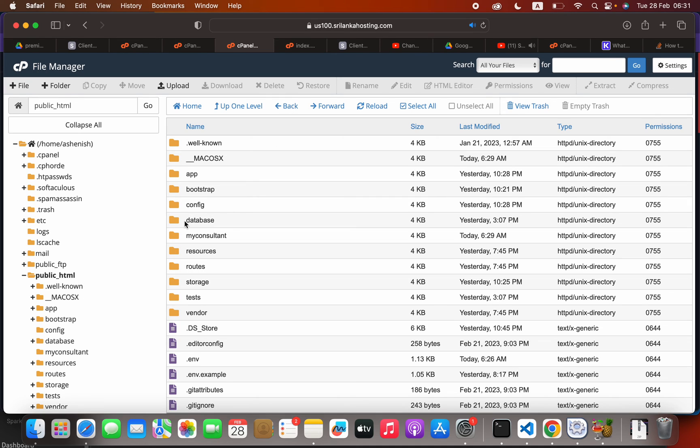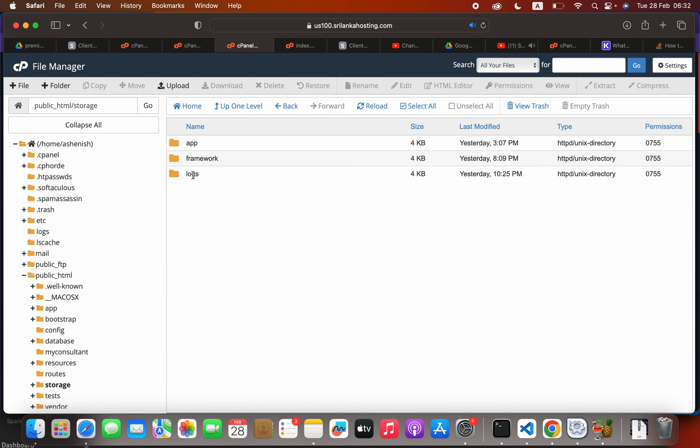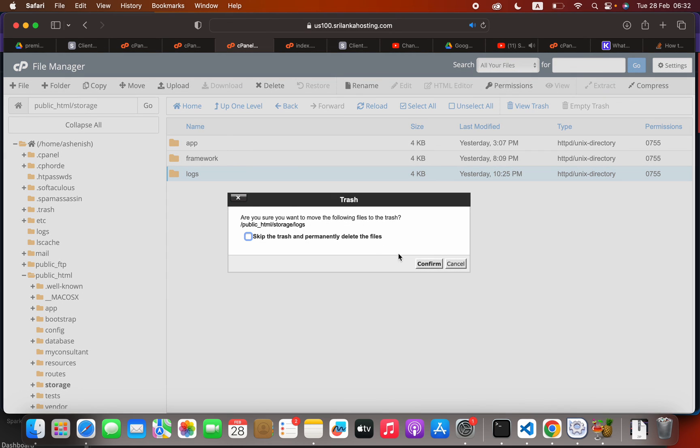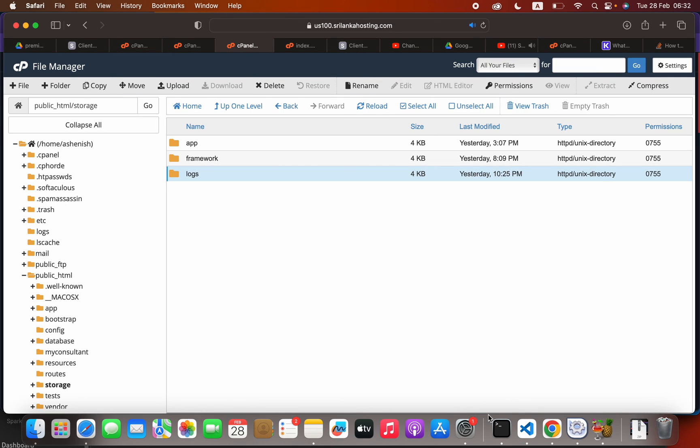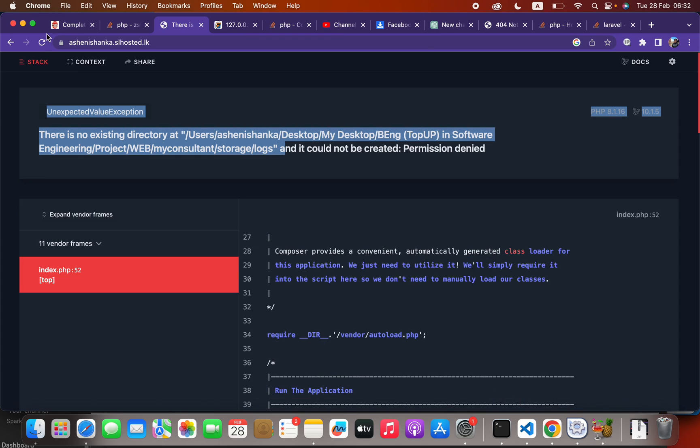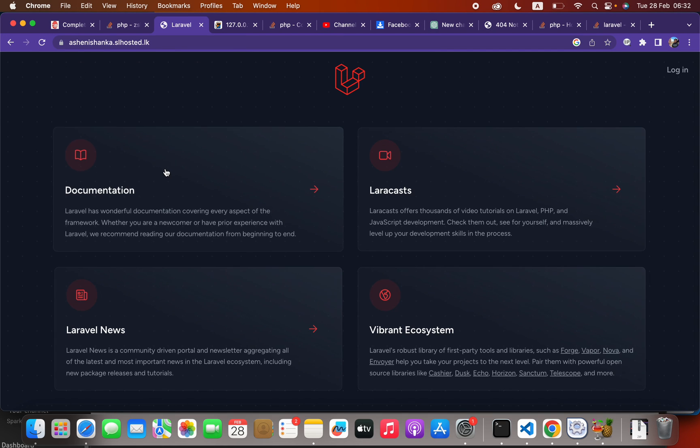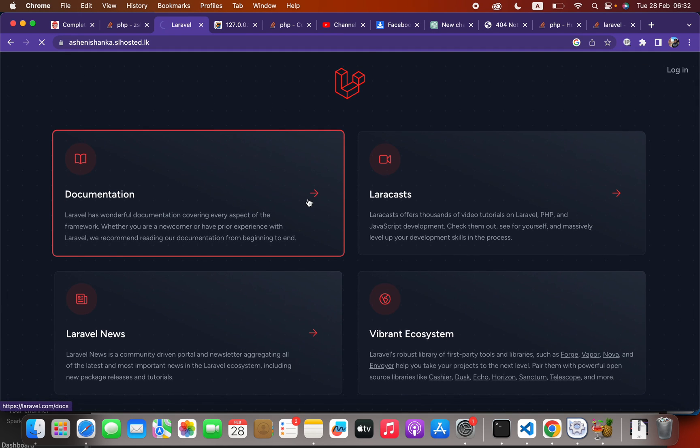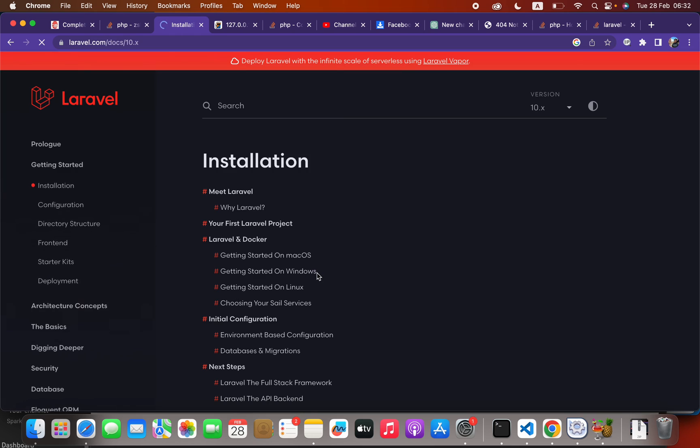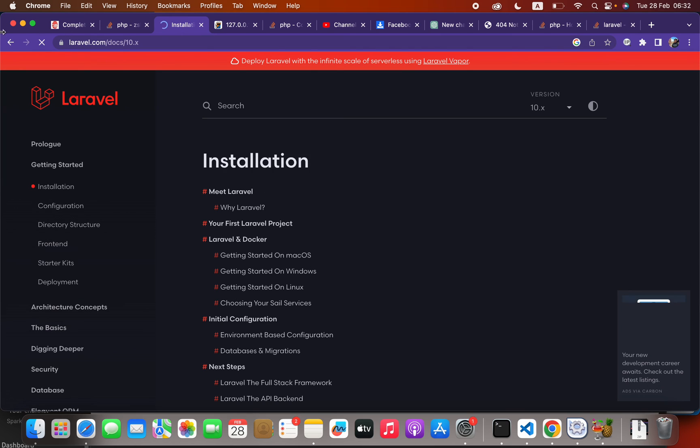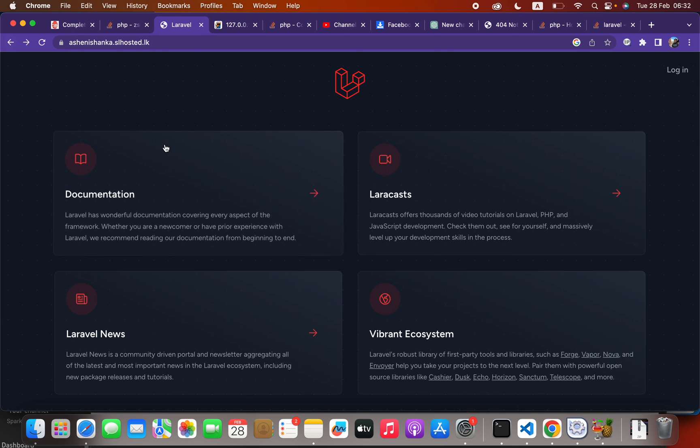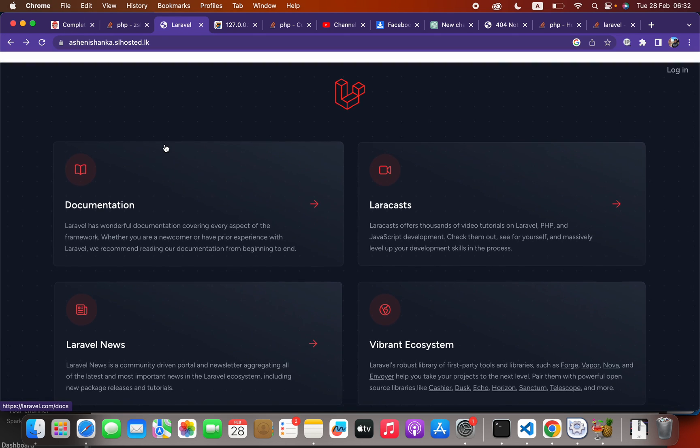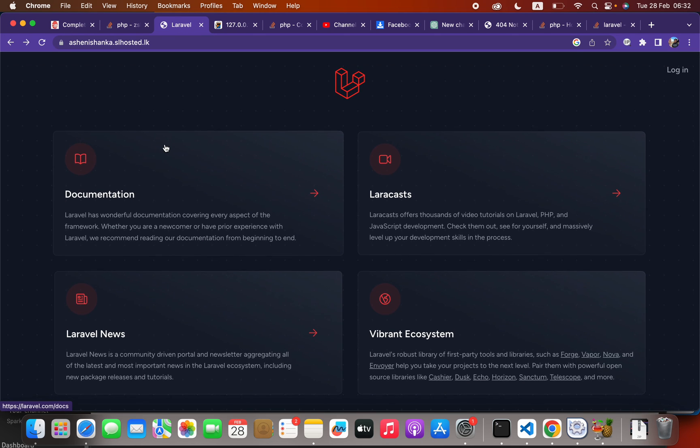Here you will see the logs folder. Click delete. Now we can refresh this. Our site is working correctly now. I hope this video helps. If this video helps, please subscribe.